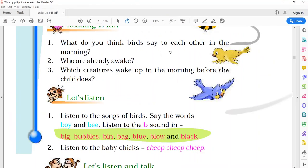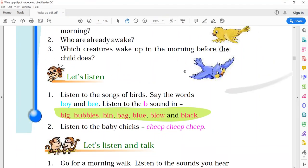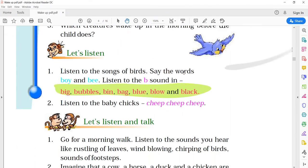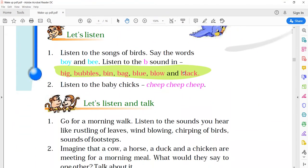Now, dear, let's listen. Listen to the songs of birds. Say the words, boy and bee. Listen to the bee sound in, bee, bubbles, bin, bag, blue, blow and black. Dear children, you have to say and listen to these words, which are going to make the sound bee. Again, listen to the baby chicks. Chip, chip, chip. It's a very simple activity you can do.